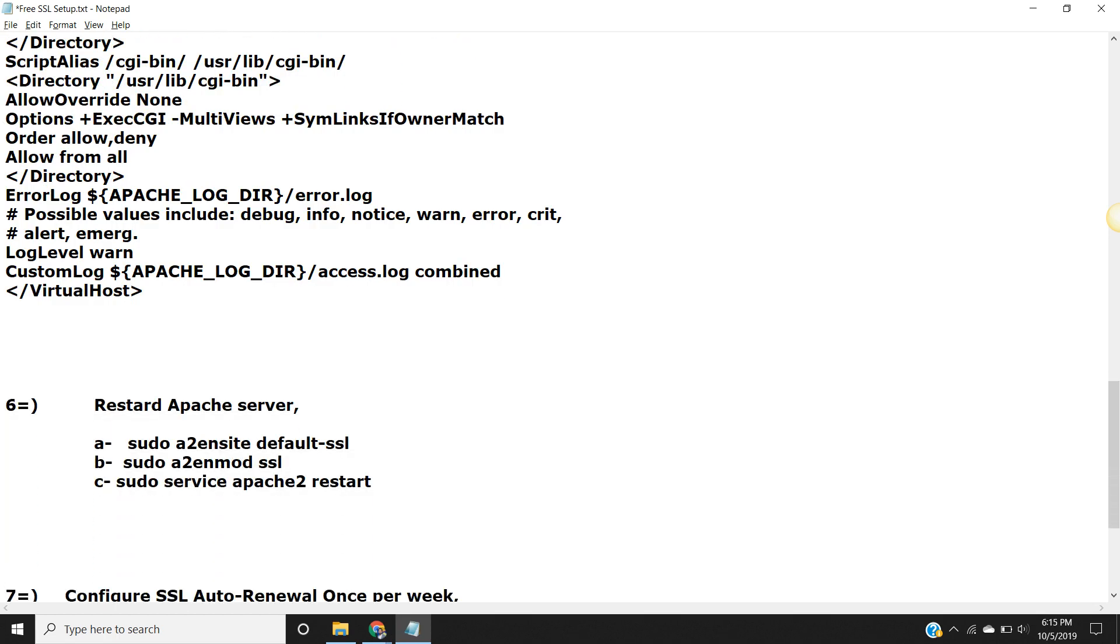Now we need to restart Apache server. For that we run these three lines of command one by one.